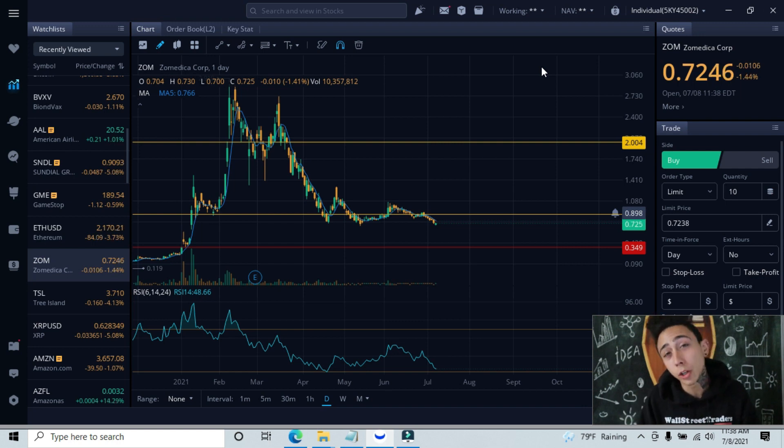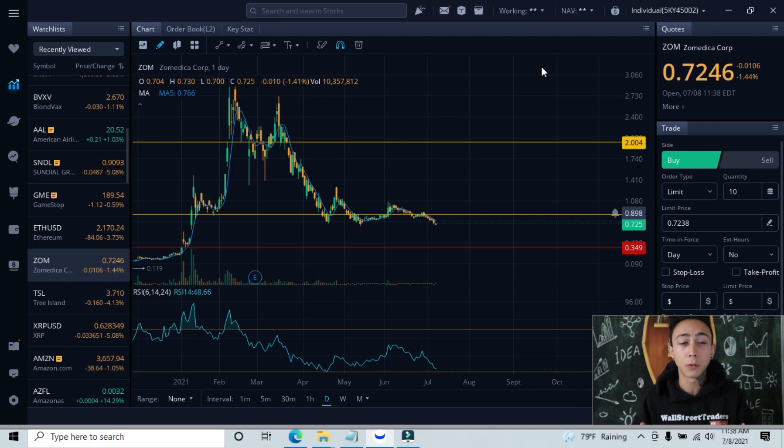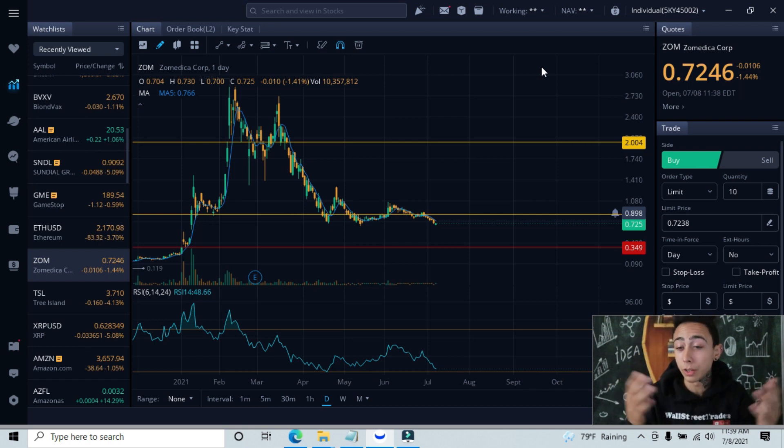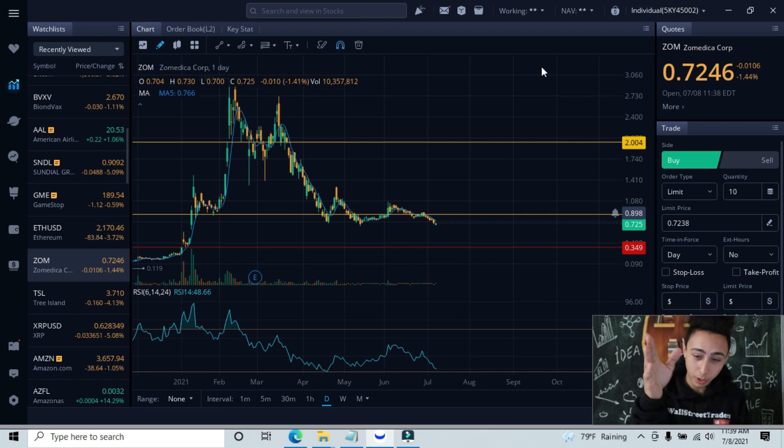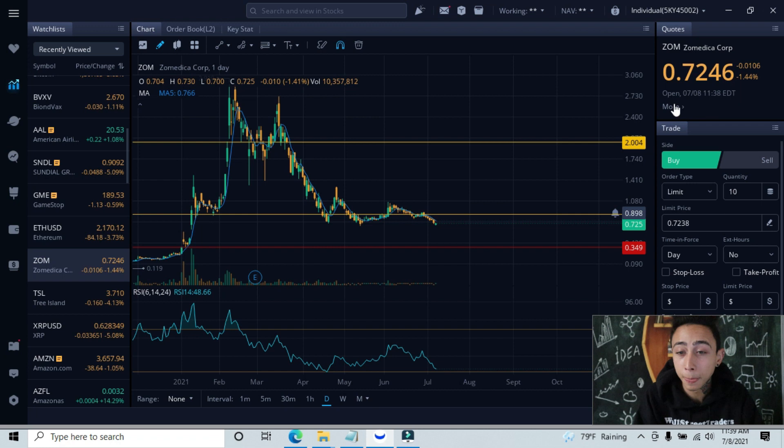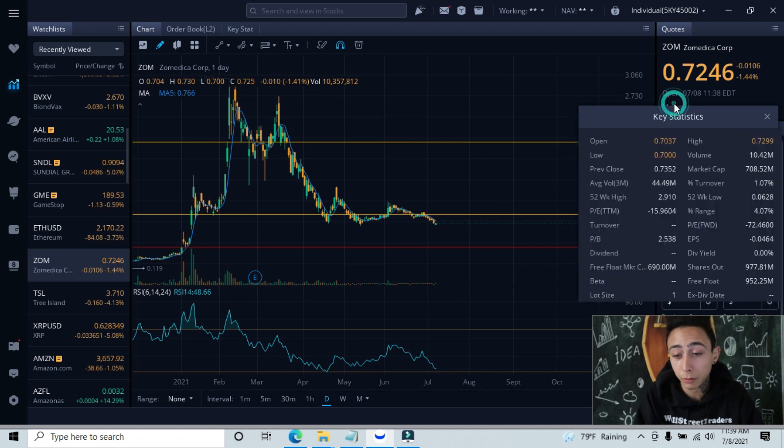This allows us to find the overall direction and trend that our stock is in, helps us find our support and resistance lines, our targets, our exits, and all that other good stuff. We're down nearly 1.4% for the morning.